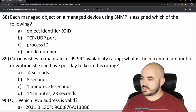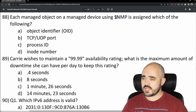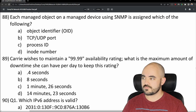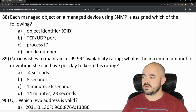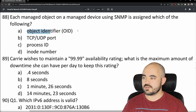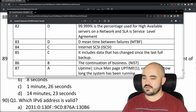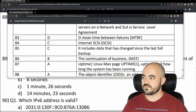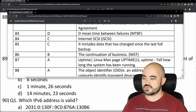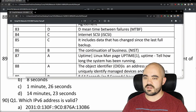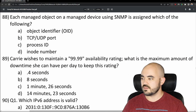Number 88: Each managed object on a managed device using SNMP is assigned which of the following? Options are object identifier, TCP/UDP port, process ID, or inode number. The answer is object identifier — option A. An object identifier is an address used to uniquely identify managed devices and their statuses. That's correct.